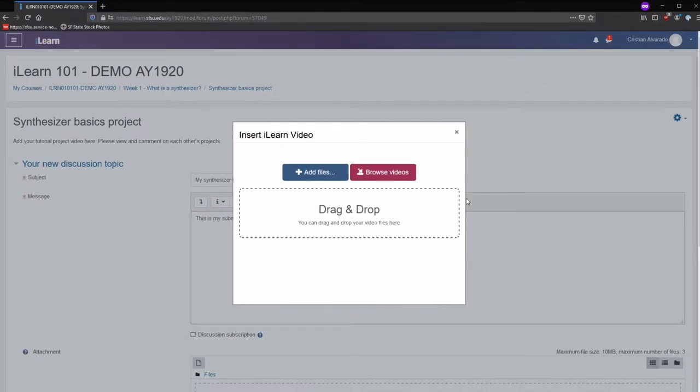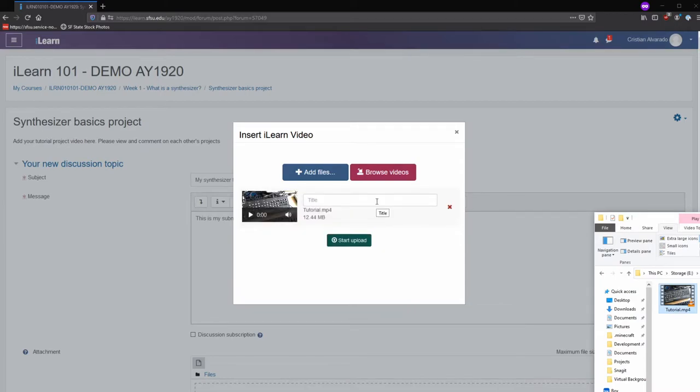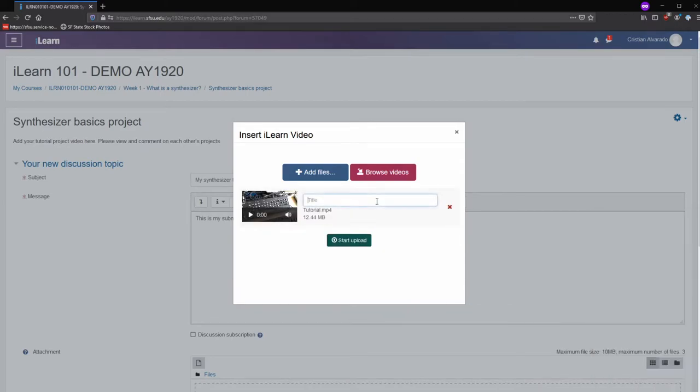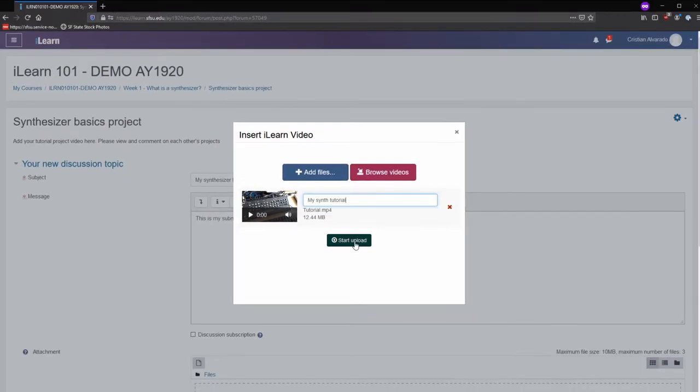You can drag and drop a video from your computer. When you drag and drop a video, give your video a title. Click on the green Start Upload button.